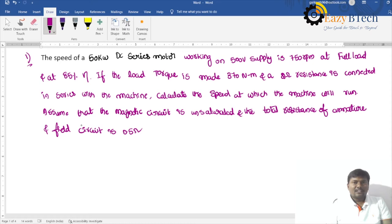In this lecture, I will explain the most important and repeated problem on speed control of DC series motor. The last method — Ward Leonard control method — is the most important and repeated question.